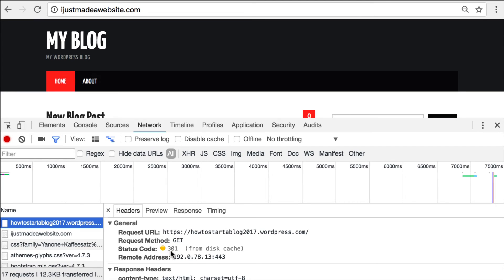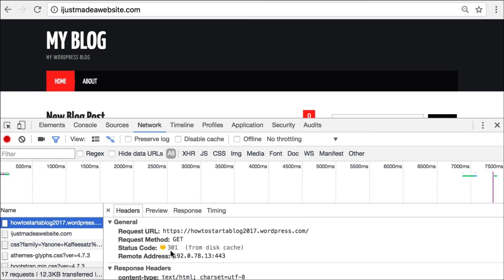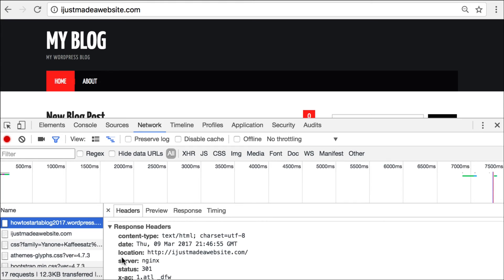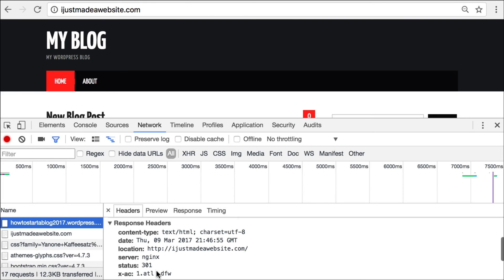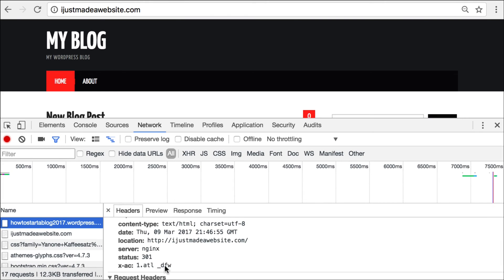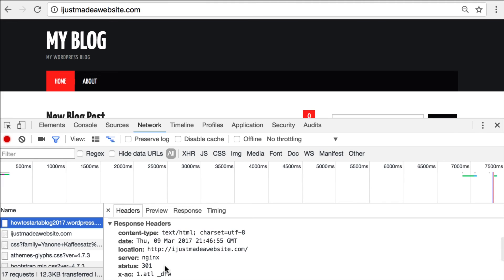And that's that 301 permanent redirect I was telling you about, which is very important. And you can see the location that it was redirected to. And that is, IJustMadeAWebsite.com. And yes, there's the response, 301 status. So all good. That's exactly what you need. That's what Google needs to know. That's what your visitors need.